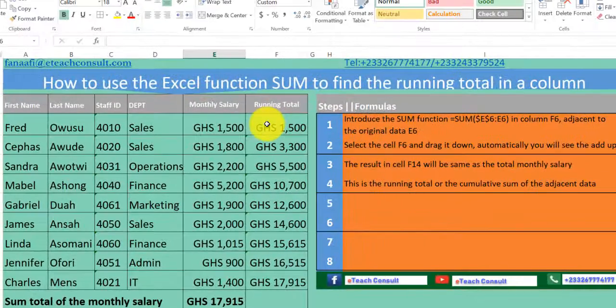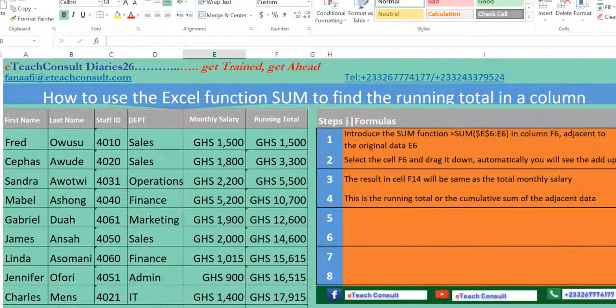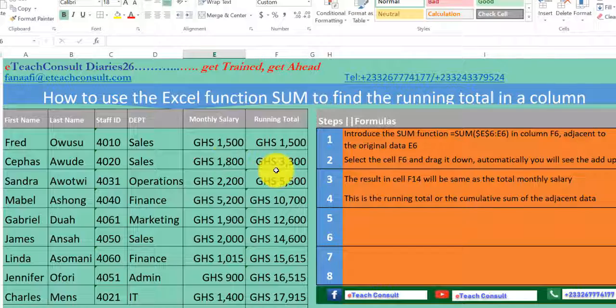Thank you very much for joining me. Continue to follow me on ETHConsult Diaries. Thank you.